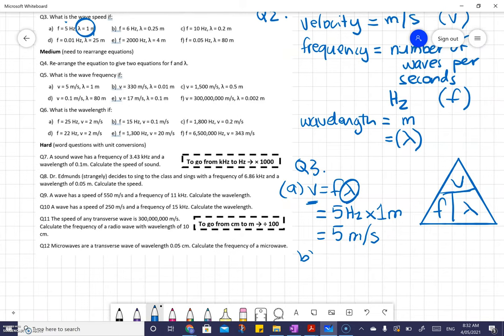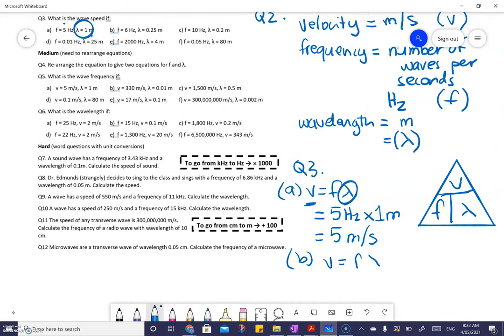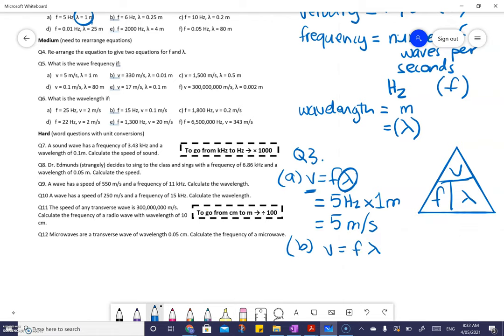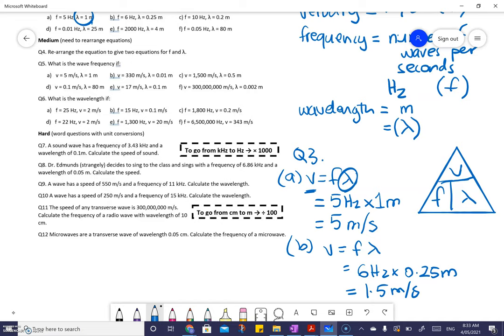I'll do B as well. Same method: V equals F lambda. My F is 6 hertz, my lambda is 0.25 meters. Six multiplied by 0.25 — doing that on my calculator — gives 1.5. So that's 1.5 meters per second. Those are the answers to those two.